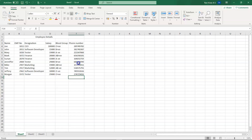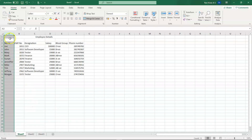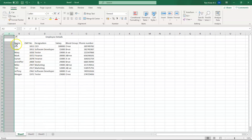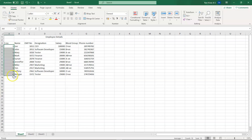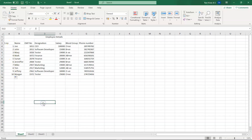Now let's imagine you forgot to add a column — for example, a serial number. You can always add a new column by right-clicking on column A and selecting Insert. A new column appears. Type 'Serial Number' and enter 1 in the first cell. You'll notice a small box option — drag it down and then right-click and select Fill Series. Now you have employee serial numbers from 1 to 10.